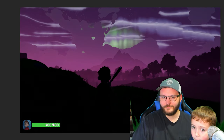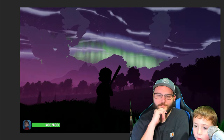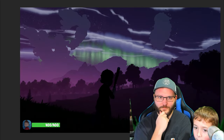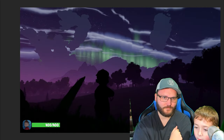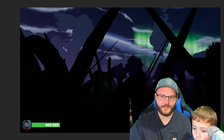Now it's getting dark. It's almost too dark. Do you know what that is? The northern lights.